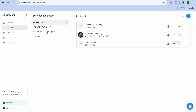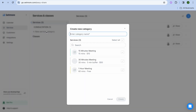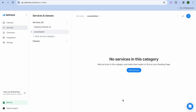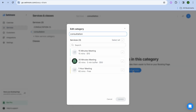After tapping on Services, you can see some pre-loaded services they've added. To add your first service, tap on 'New Service Category' and enter a service category name. For example, let's say 'Consultation' — type that in, then tap 'Create'.